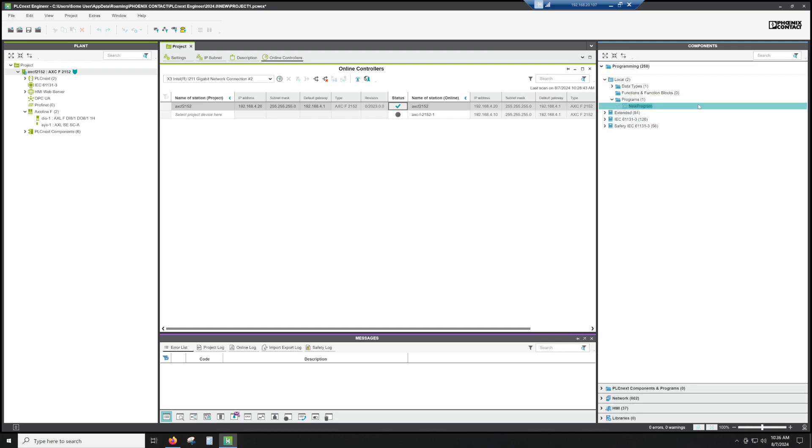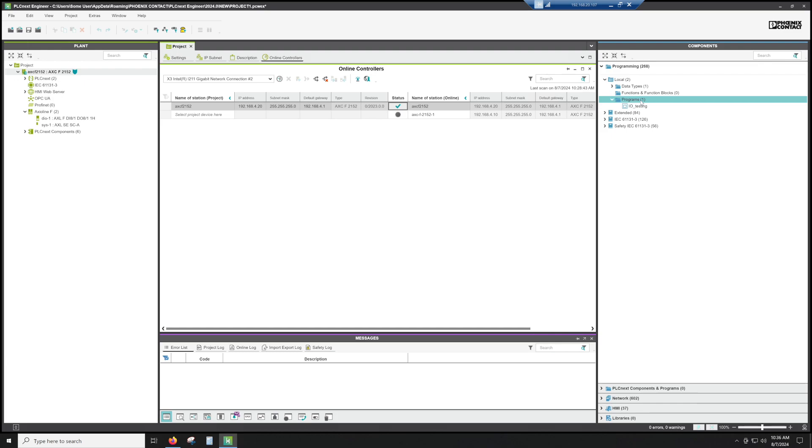I am going to call this IO testing. And it is possible to add things like folders so you can do a little bit more organizing if you wanted to.